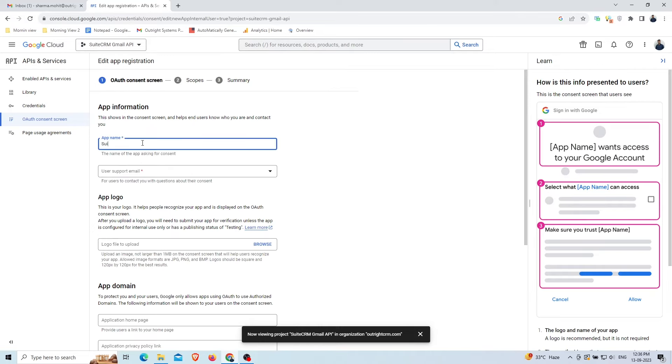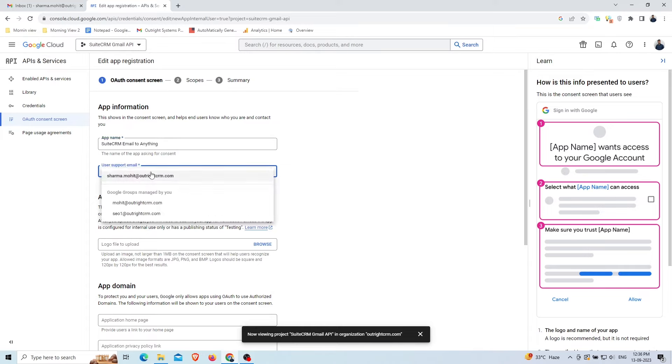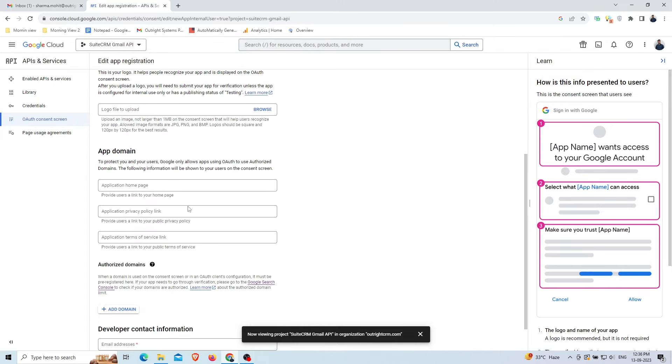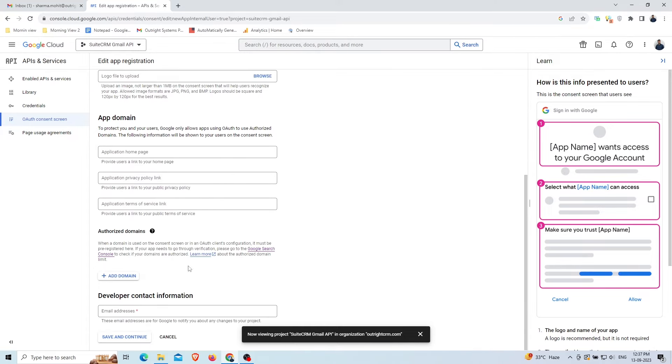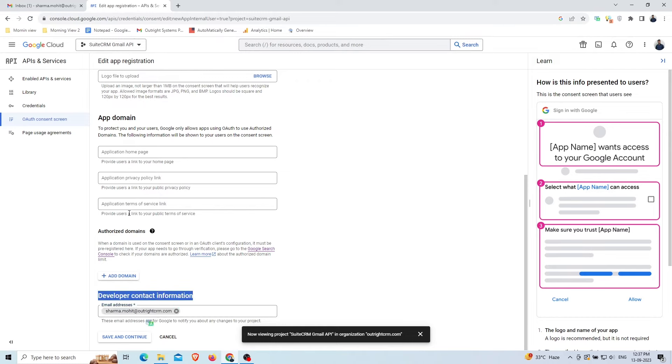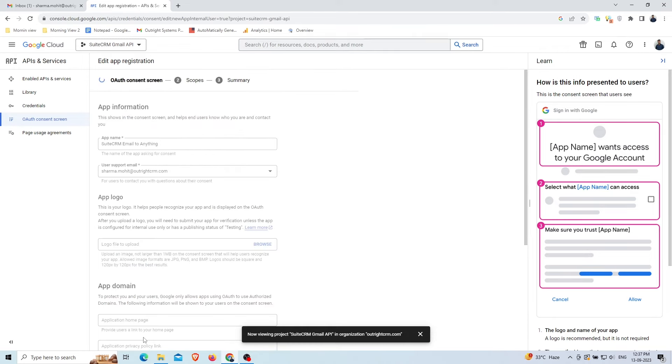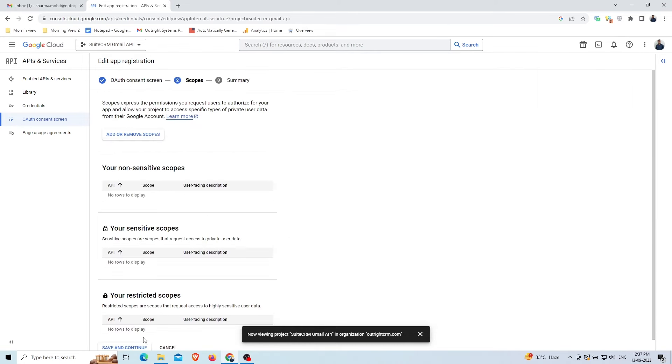Provide the name of the app which is asking for consent. Provide a support email address. Rest of the information includes the app logo, policy page, home page, etc. which is optional.